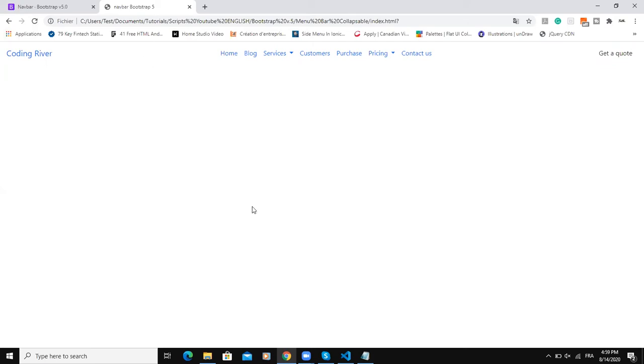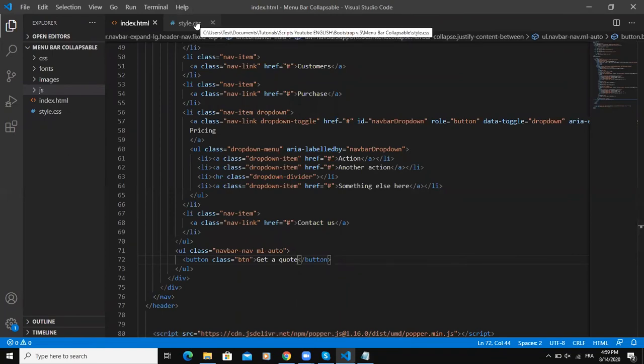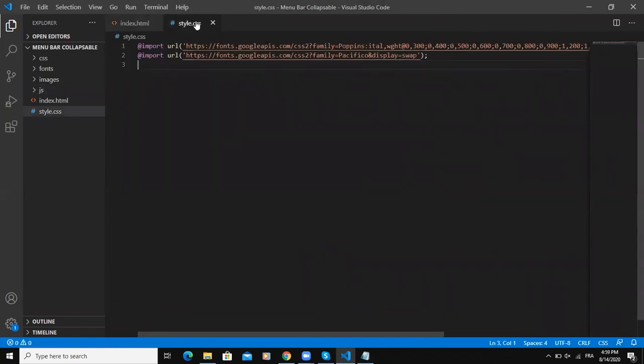As you can see here we have the separation here because we specified the margin-left as auto, and here also we specified margin-left auto. I think everything is good to go now, so it's now time to style our CSS part.